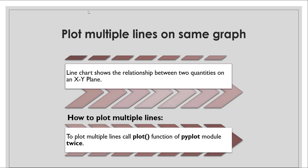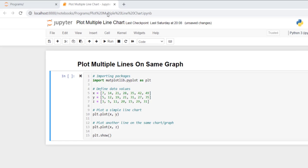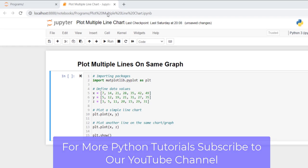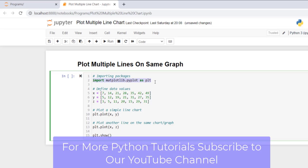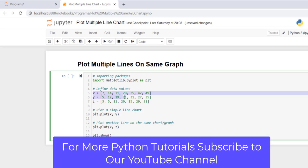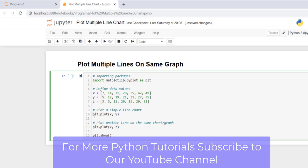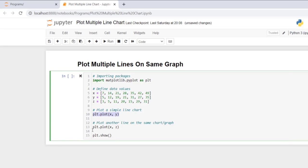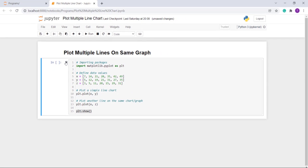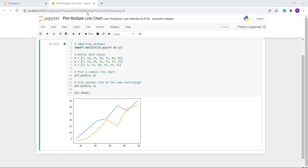Let's start with the first topic: plotting multiple lines on the same graph. In matplotlib, you can plot multiple lines on the same graph by calling the plot function of the pyplot module twice with different data points. Here I import the matplotlib library with the pyplot submodule, define data values, call the plot function with x and y, then again with x and z, and finally call show to display the plot with multiple lines.